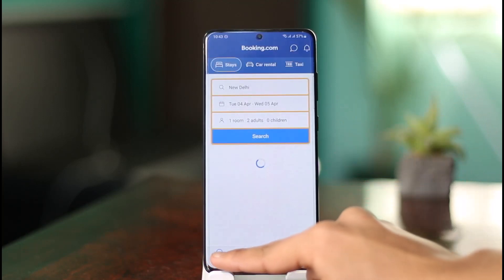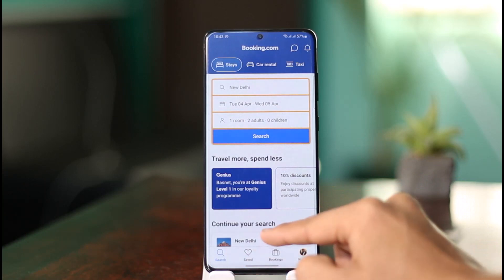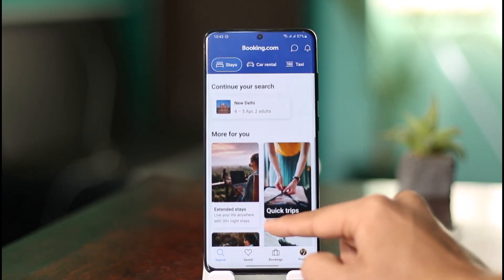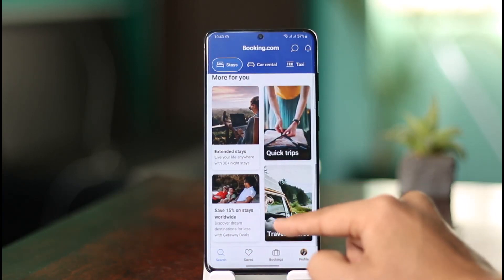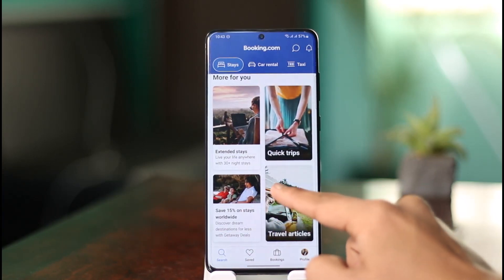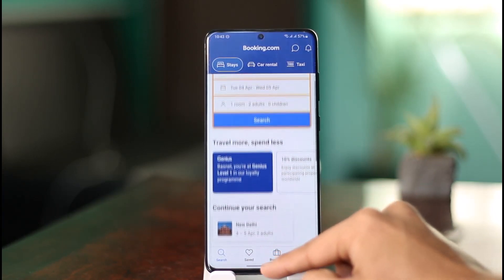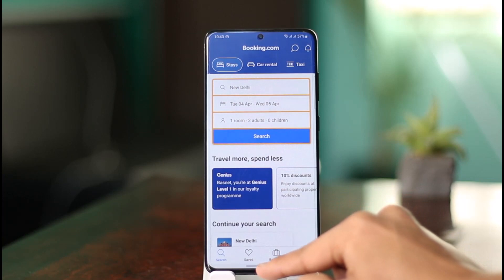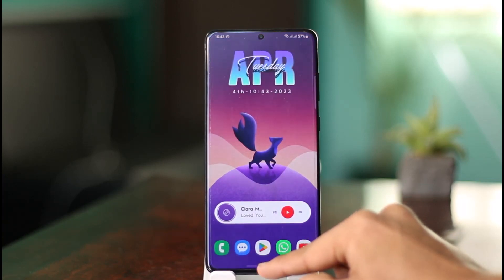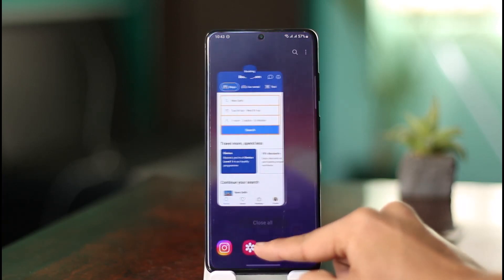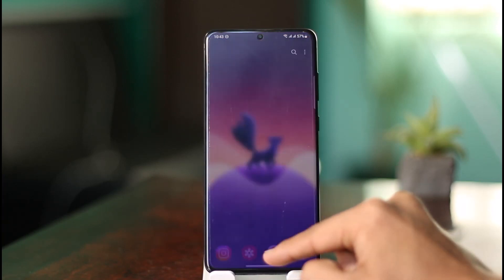Once you've done that, the next time you browse through any amenities, properties, hotels, or rooms, you should be able to see prices displayed in your chosen currency.